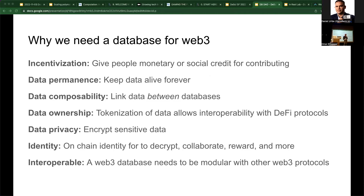Data should live online forever — for all this scientific research you need data permanence. Whether you're building an application or doing the science, you should have composability between data projects. When you have a database, you should be able to link it to another database and have it interoperable, which you can't do today with traditional closed, centralized databases. Data ownership — being able to own the data that's created. Privacy if you need it through encryption. The data should be tied strongly to your identity and be interoperable with Web3 standards like your wallet, ENS, Sign-In with Ethereum, and Lit Protocol.